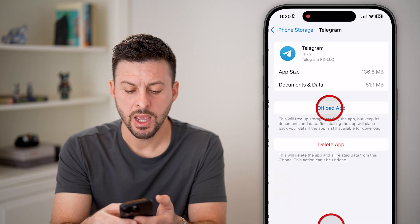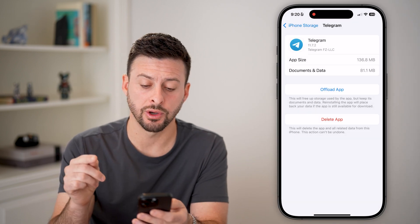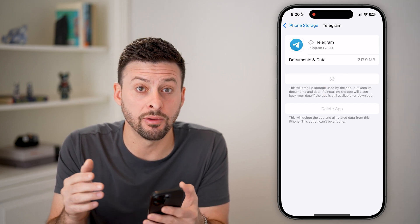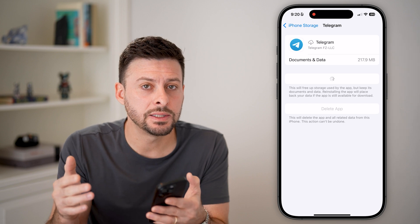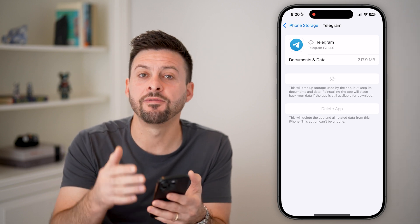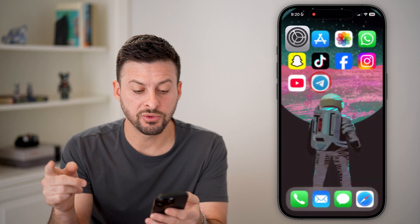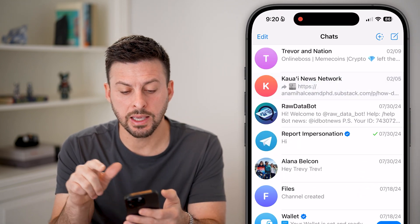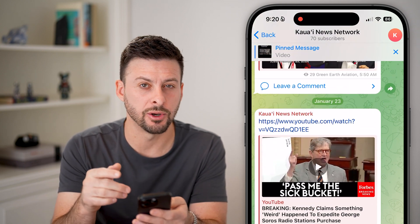There it is. We're just going to offload this app and reinstall it. This does a couple of things: one is it deletes out all of the cache and temporary files, and the second thing is it force-updates it to the latest version of Telegram. After you've done that, you can open up Telegram again, go back into whatever channel or chat, and go back to that video.